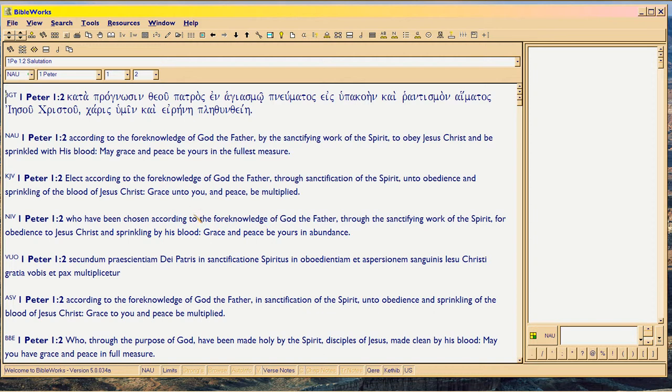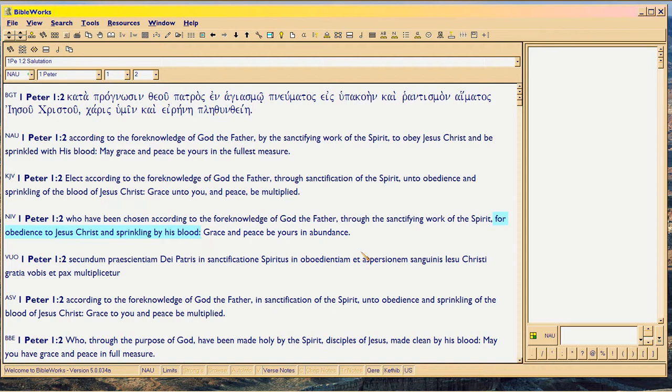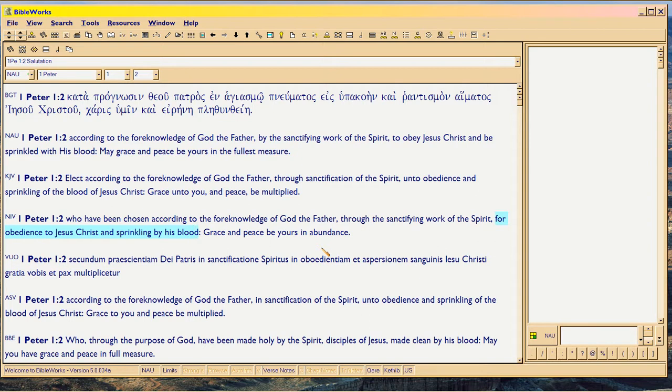Because Bible always boggles my mind in translation. And as I'm reading, I'm looking at this: Who have been chosen according to the foreknowledge of God the Father. Okay, no problem there. Watch this. Through the sanctifying work of the Spirit. Okay. Now watch. For obedience to Jesus Christ and sprinkling. Huh? Through the sanctifying work of God the Spirit, for, meaning the reason why, for obedience to Jesus Christ and sprinkling.